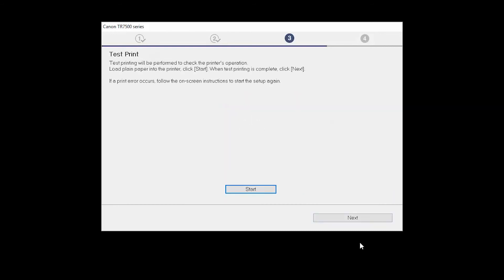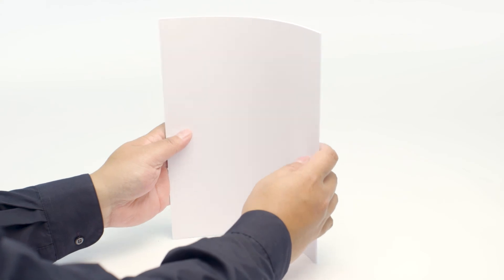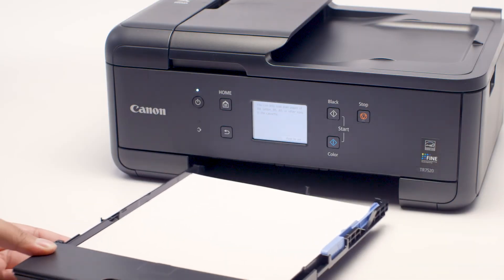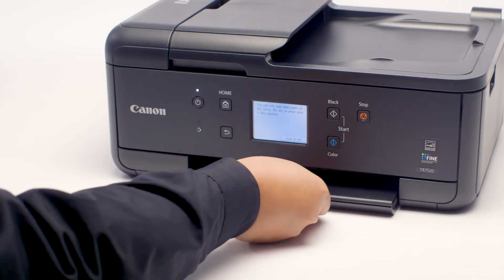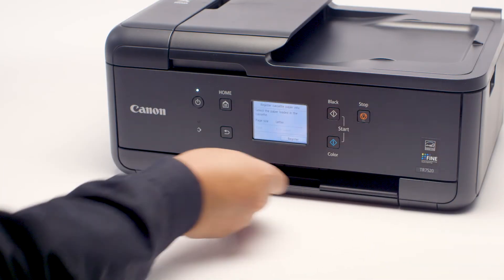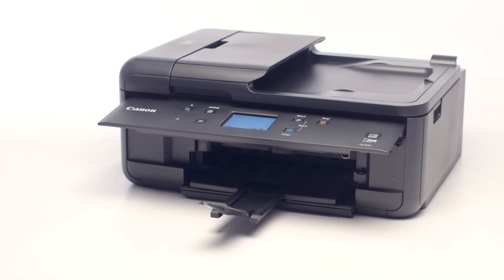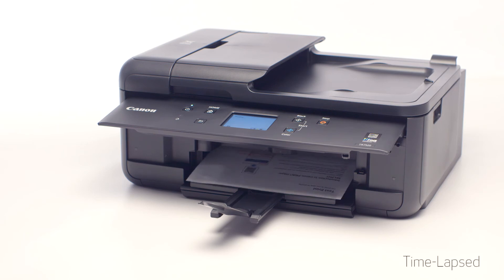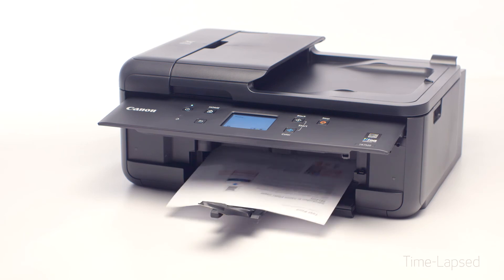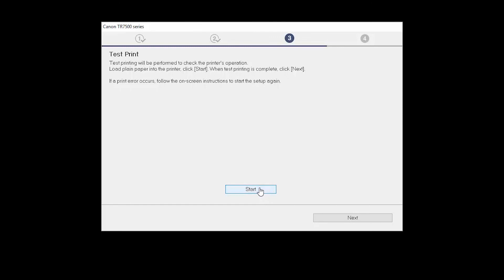Now, the Test Print window is displayed. If you would like to make a test print, load plain paper into the printer. Then, click Start. After test printing, click Next. You can skip test printing by simply clicking Next.